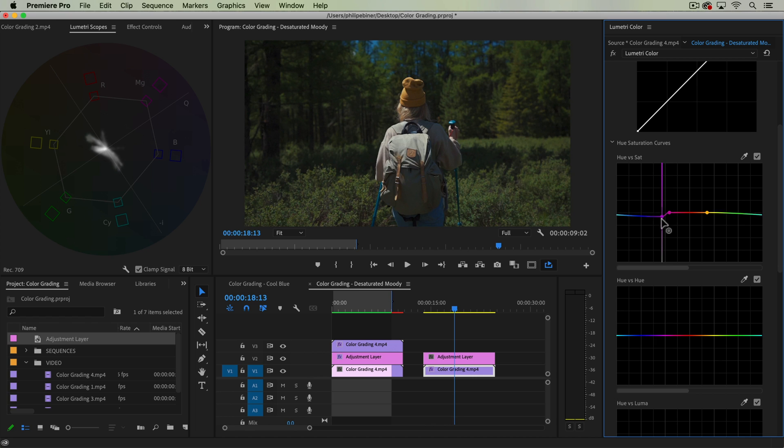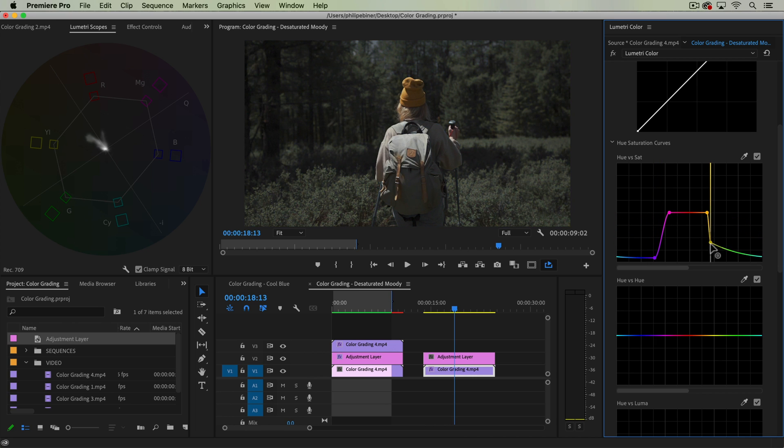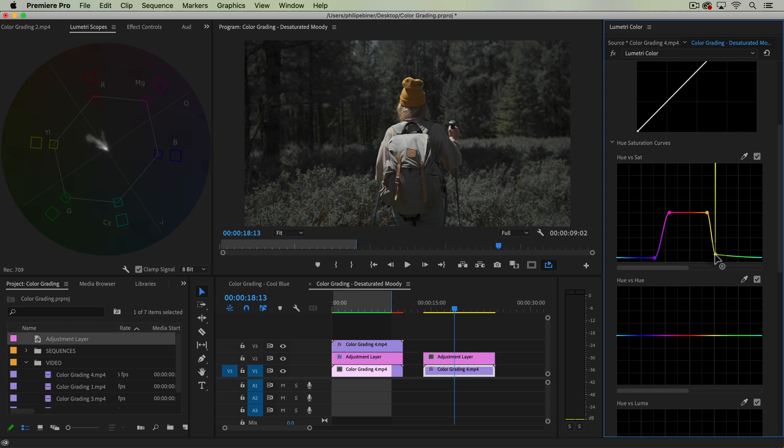And then next to this, I'm going to take another point and bring it all the way down. And you can see here we start to get this effect applied pretty well.